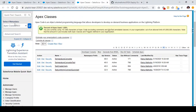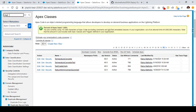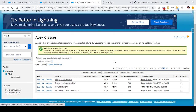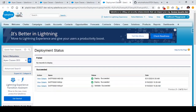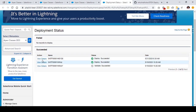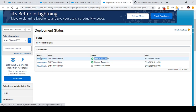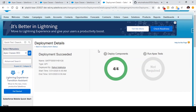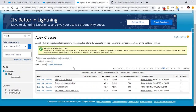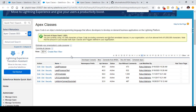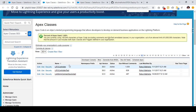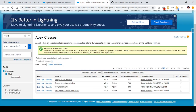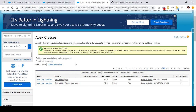If we go to our destination org and check out the deployment status — the metadata is successfully undeployed. You can see our deployment has recently succeeded, and this shows the details of that deployment. Four components are shown as deployed but these are actually undeployed. If I refresh the Apex classes page, we can see that lead processor, lead processor test, temperature converter, and temperature converter test are all removed from my org.